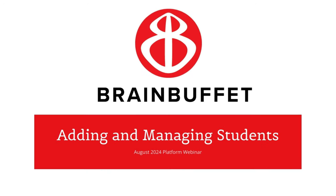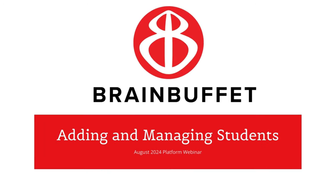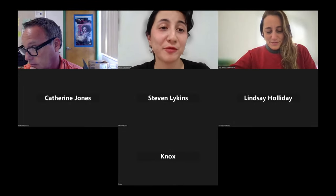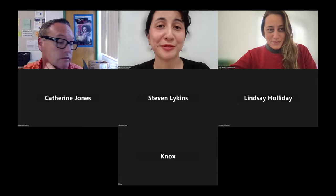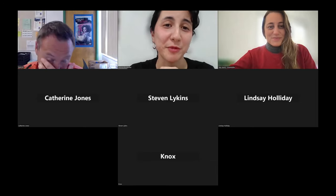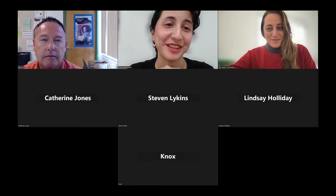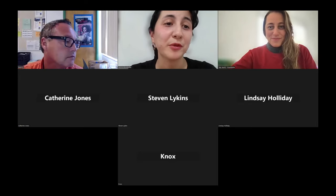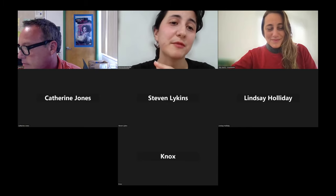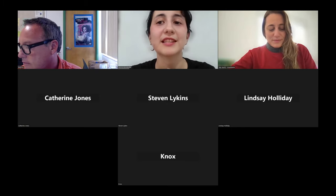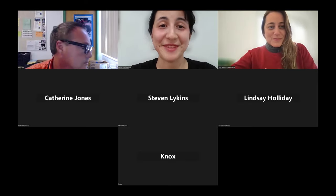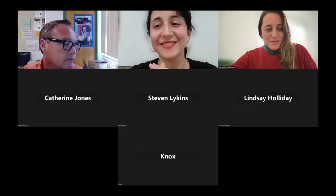Hello everyone and thank you. We're very happy that you joined us for this webinar. My name is Monica. I'm the Customer Success Manager here at Brain Buffet. And with me there's the great Stephen Linkings, our Senior Web Developer. He fixes most of the bugs and issues with the platform, so he's here to answer any platform questions. And we also have Pachi, our Product Manager, so any doubts about courses or releases will be answered by her. We have an amazing team for this webinar session.